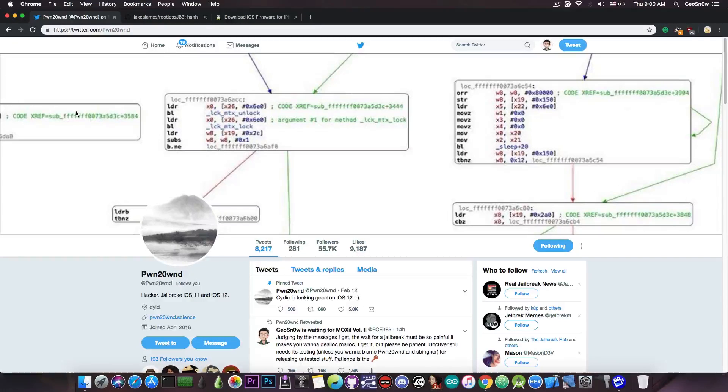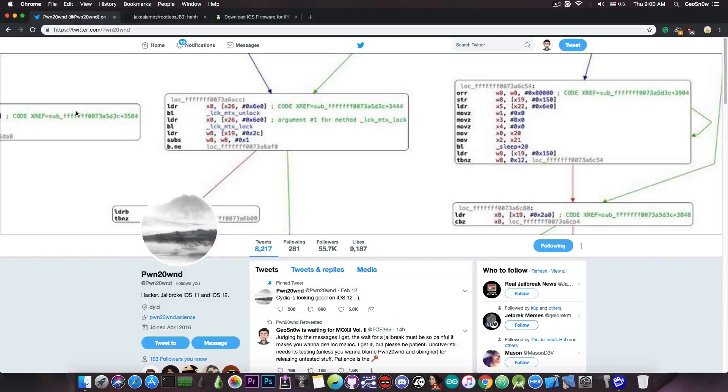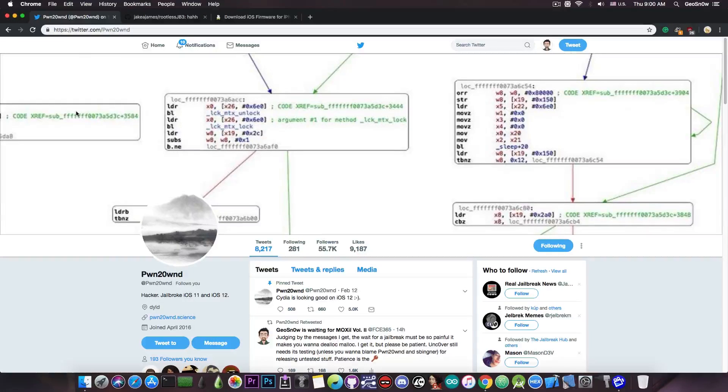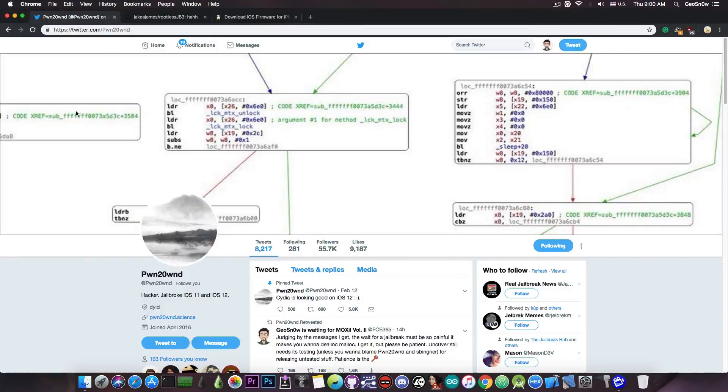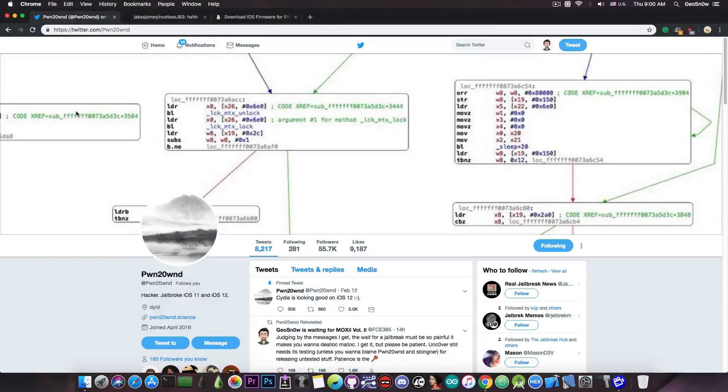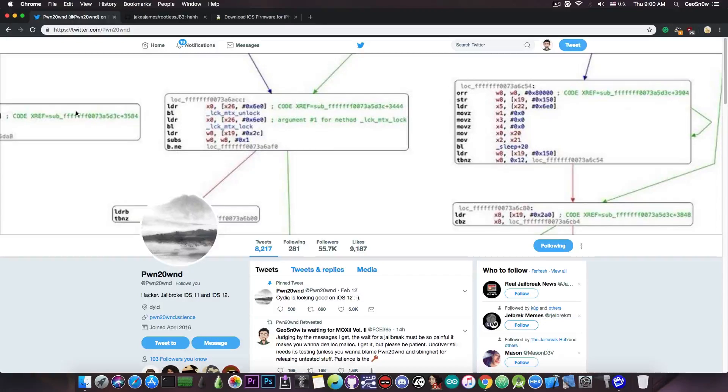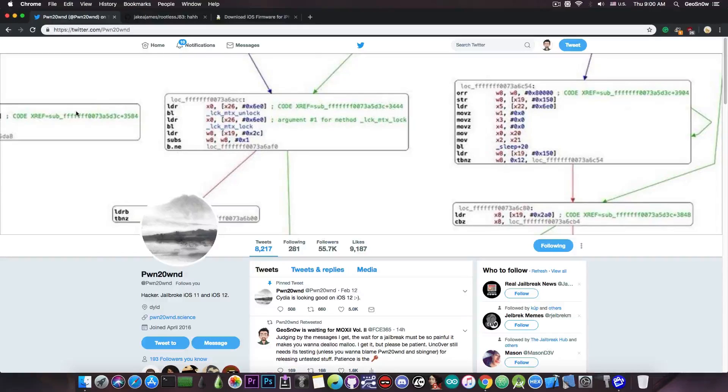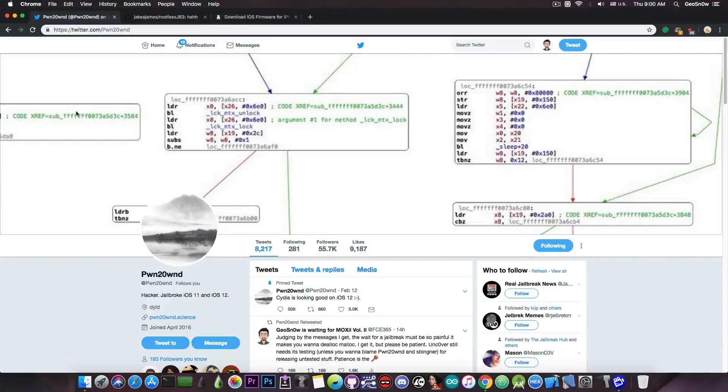So yeah, if you're still running the rootless jailbreak and you will run it the next few days before Uncover is out, I would definitely recommend you not to carry out any important modifications to the file system. It can mean the difference between being able to jailbreak or not.